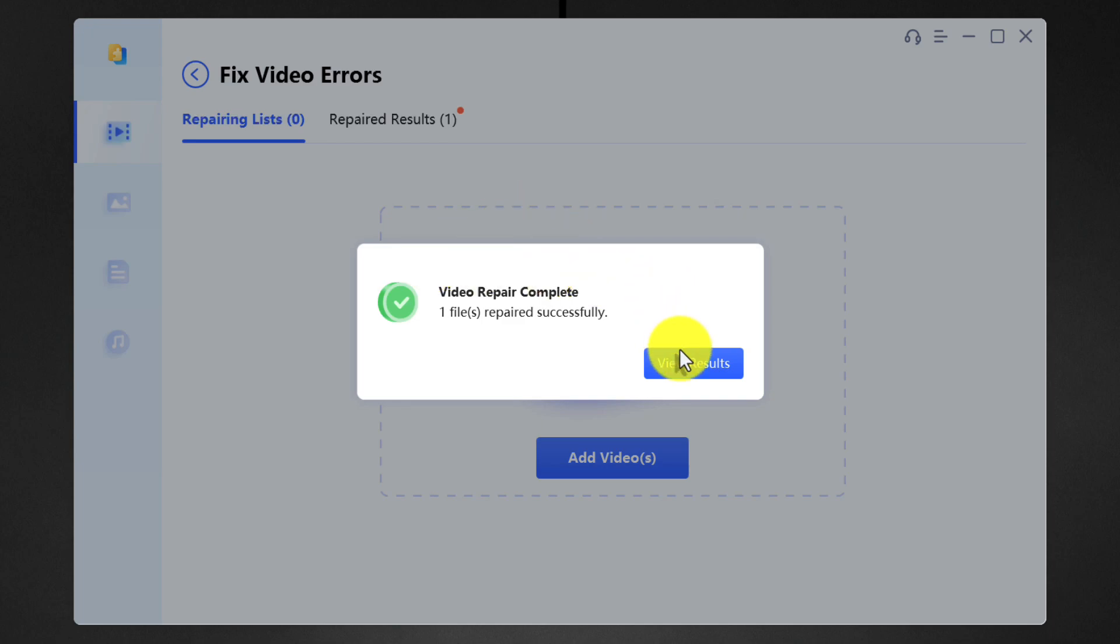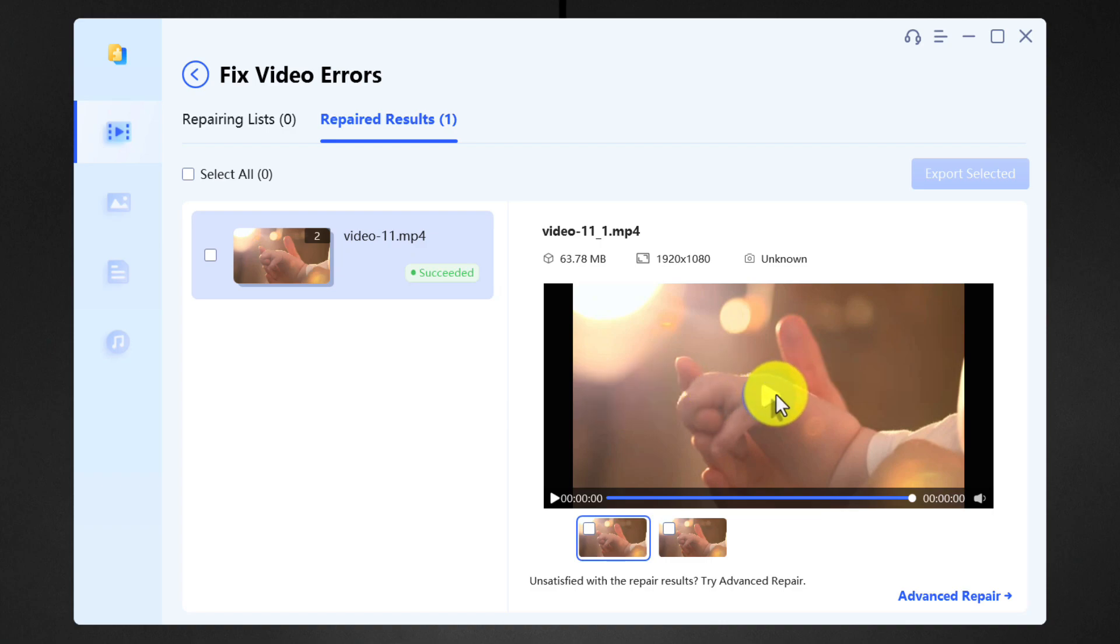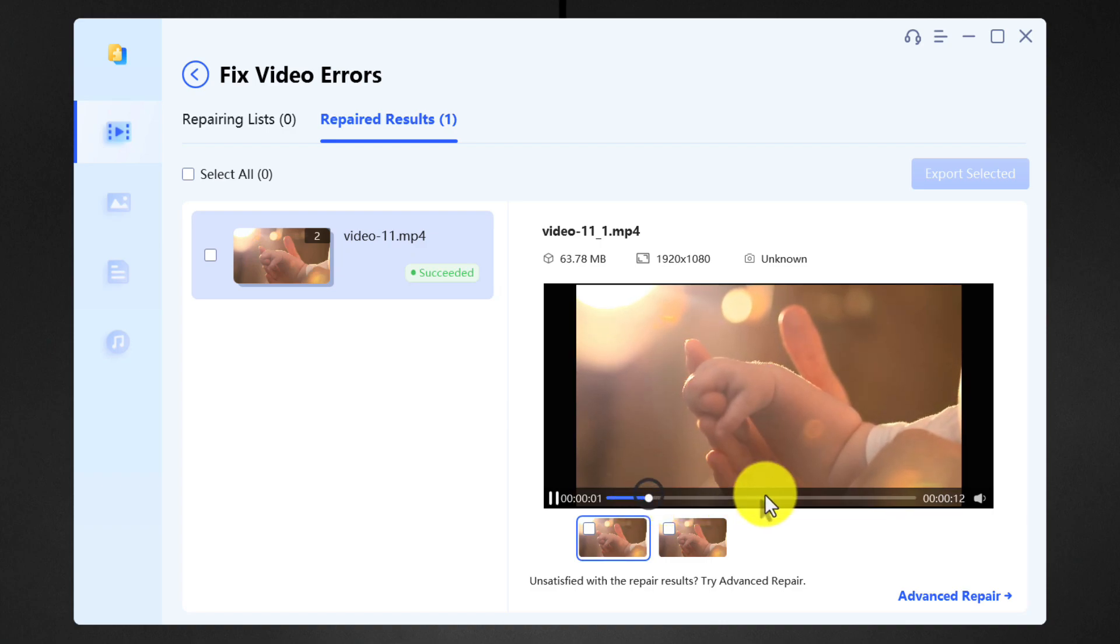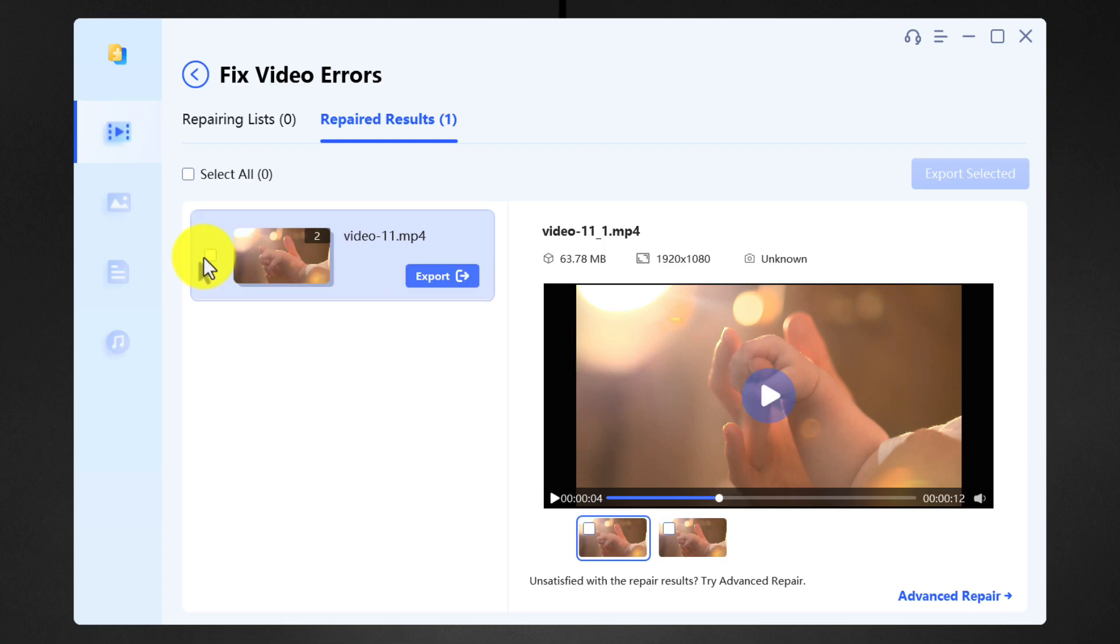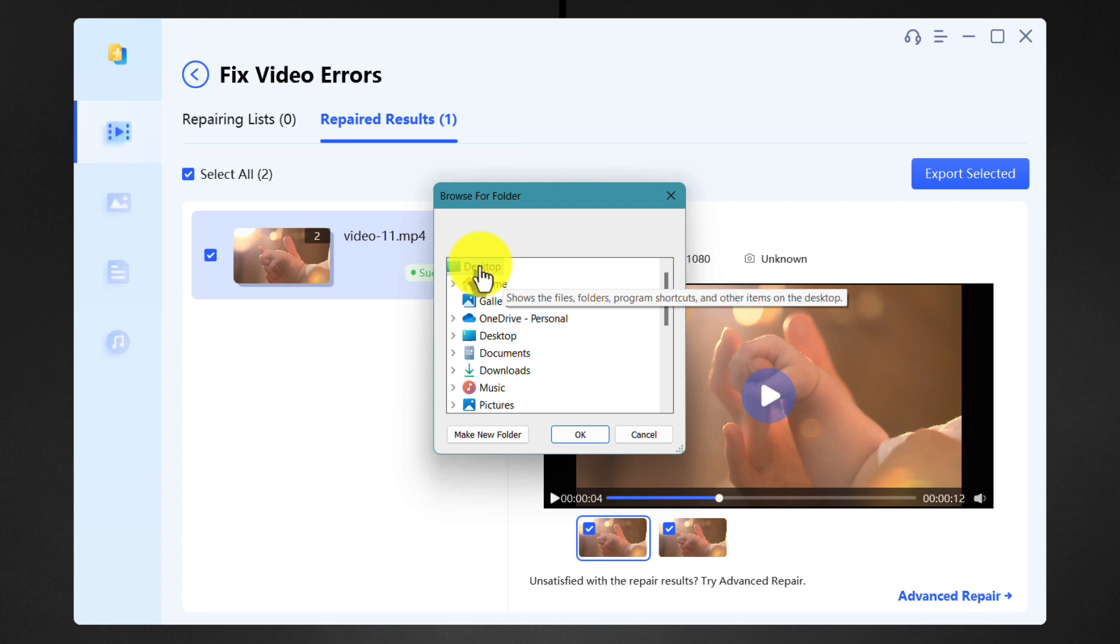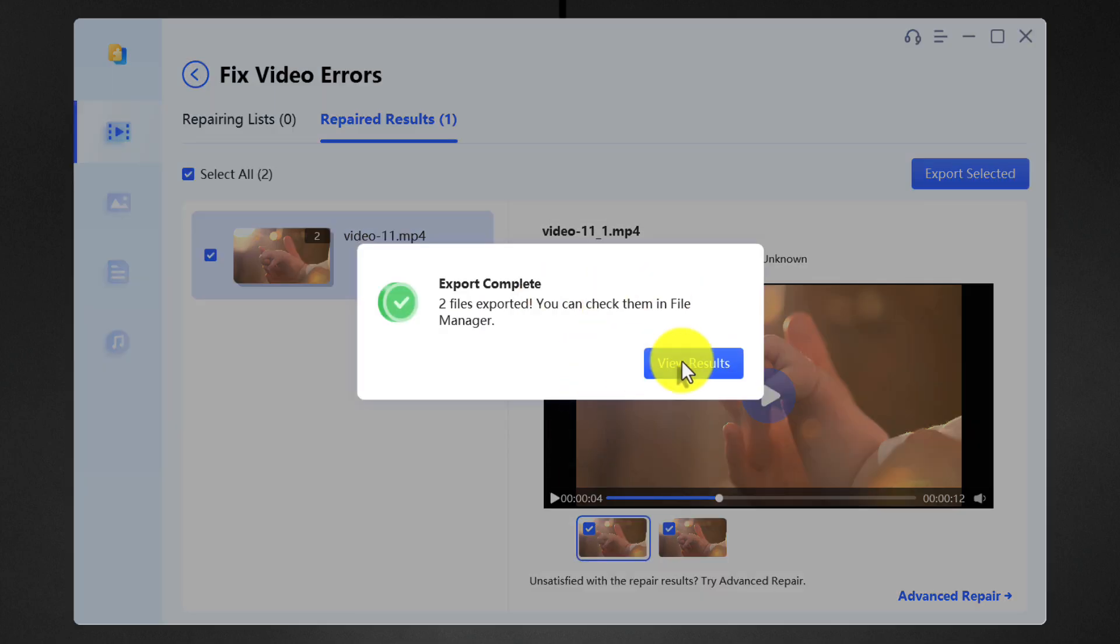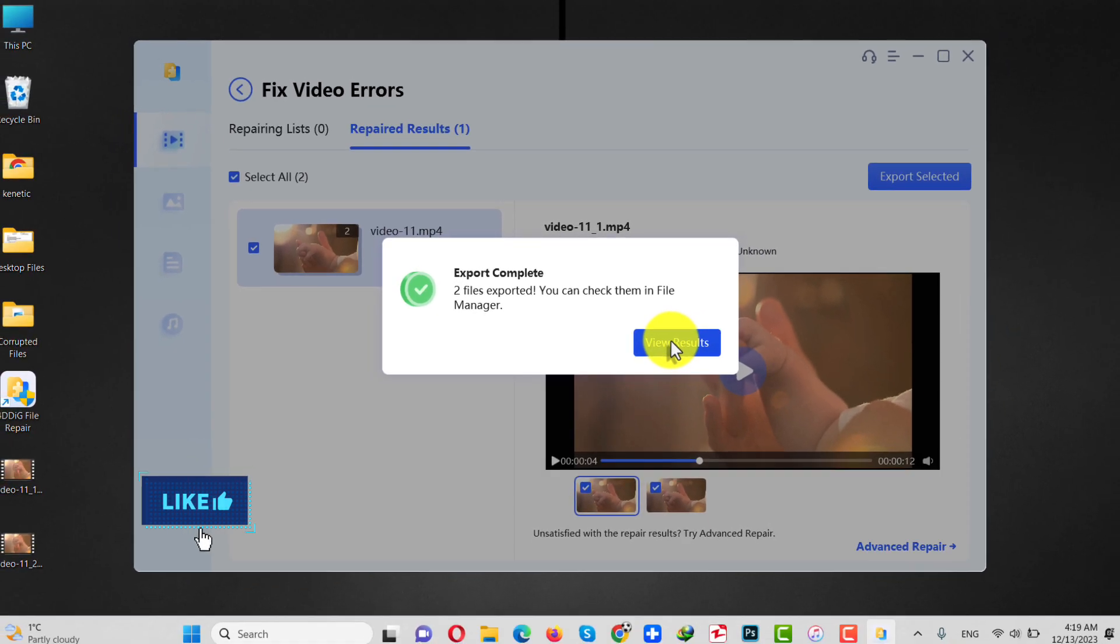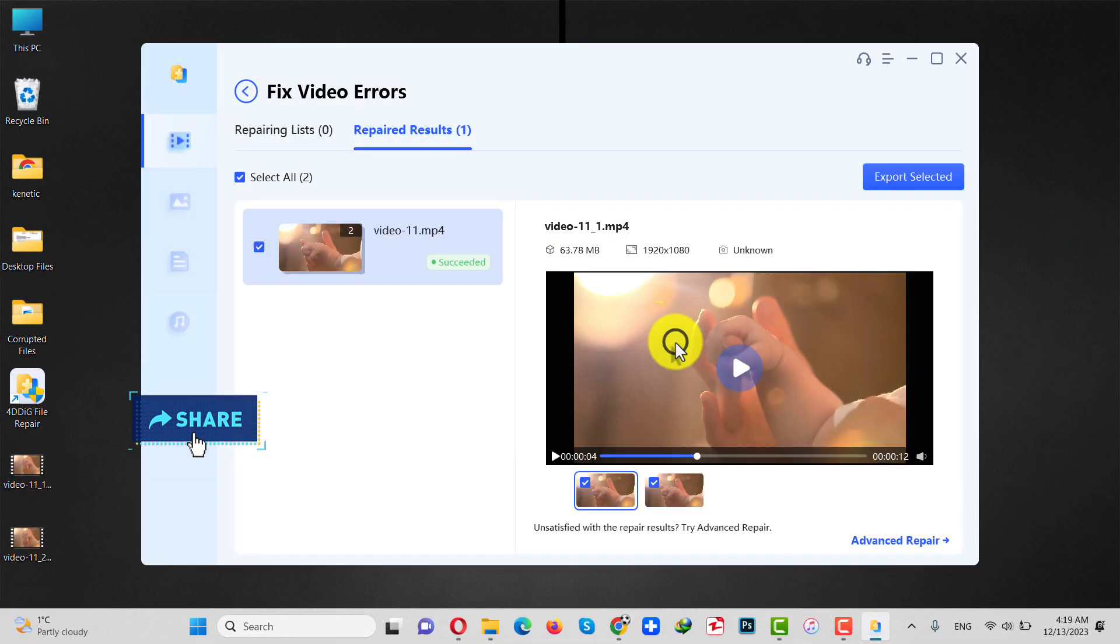Once it's done, click on view results. As you can see, this is the video that was corrupted. Now I can play this video without any problem. In order to save this video to your computer, just select it and click on export. Select the place where you want to save this video and click on OK. Once your video is exported, click on view results.